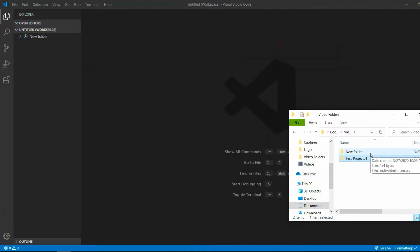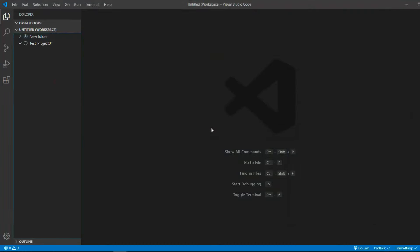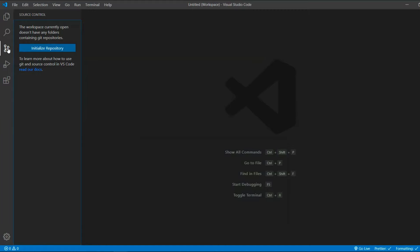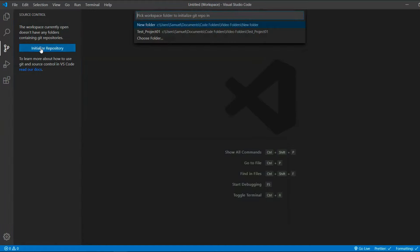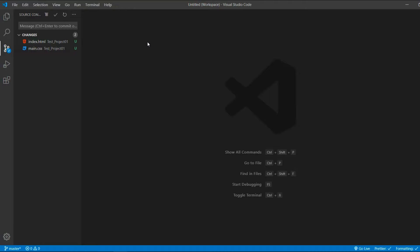Open an existing project with VS Code. Then go to the source control menu and initialize repository. It will ask you which folder you want. If your folder is already in the workspace, it will appear here. So ours is testproject01. Now the files that are not updated with Git appear with this U, which stands for untracked.